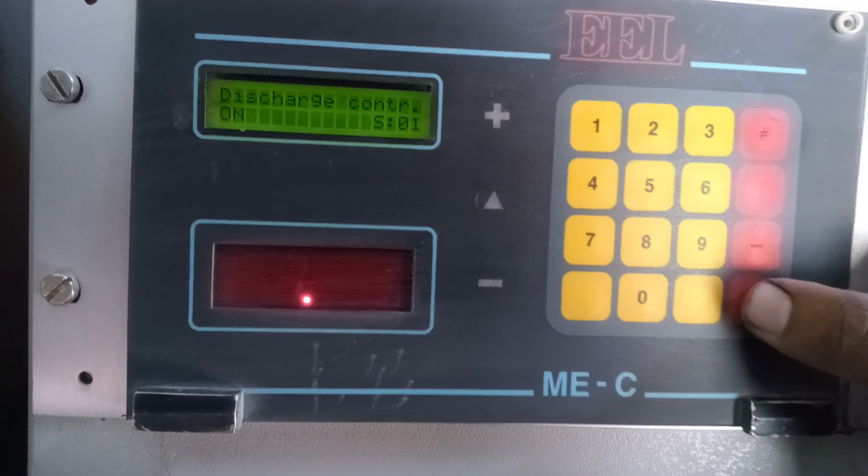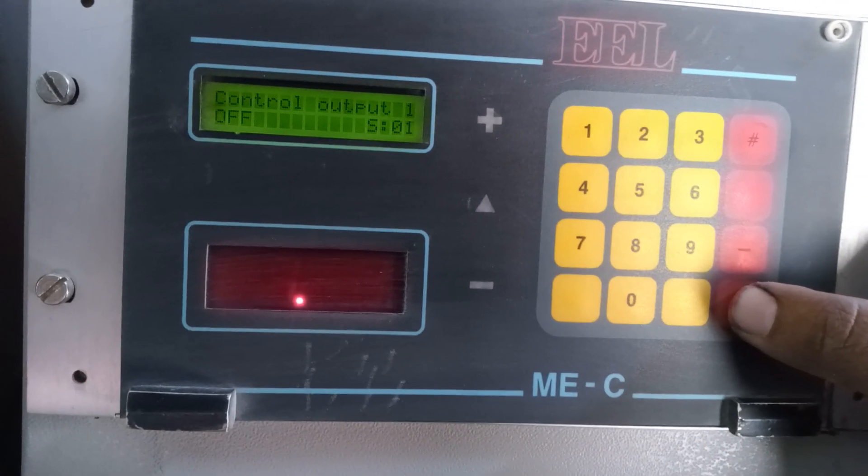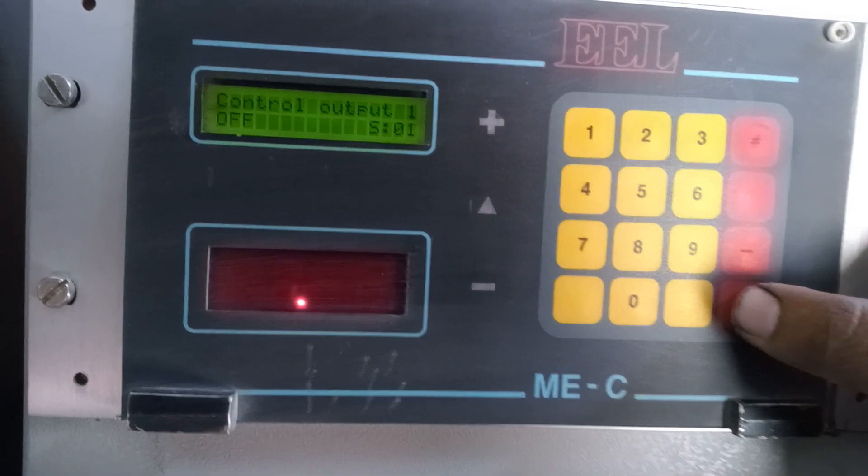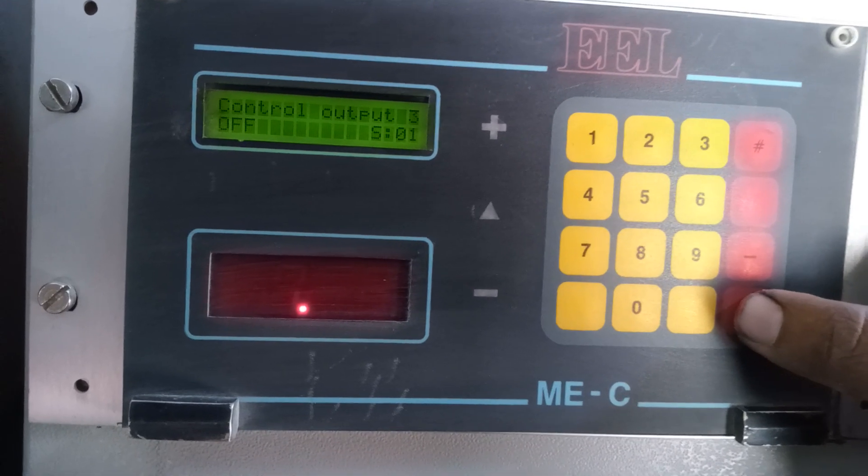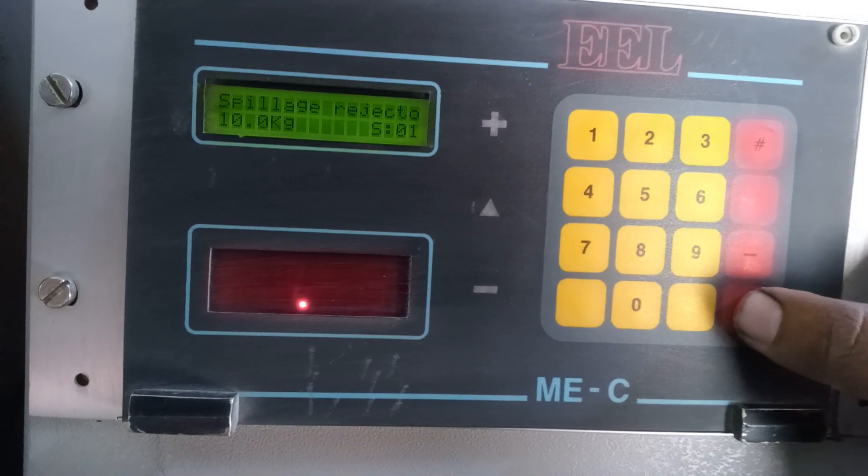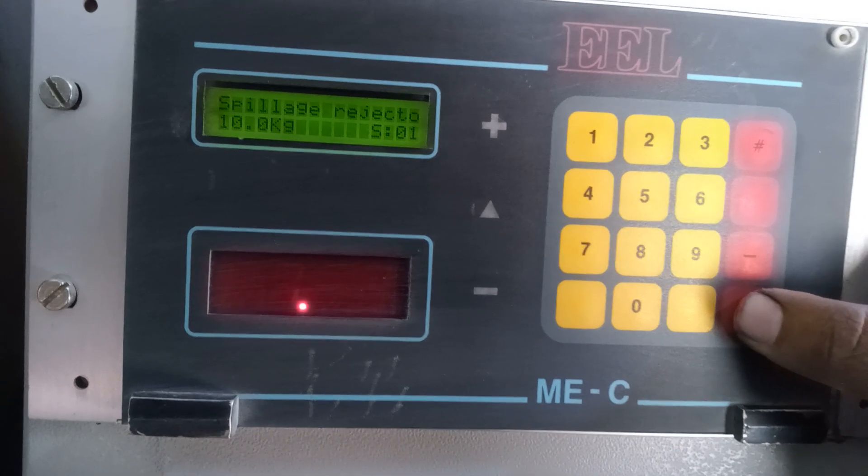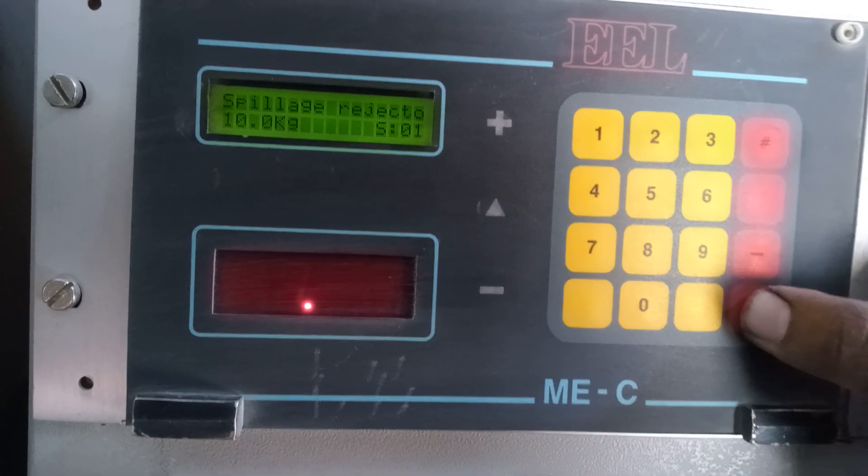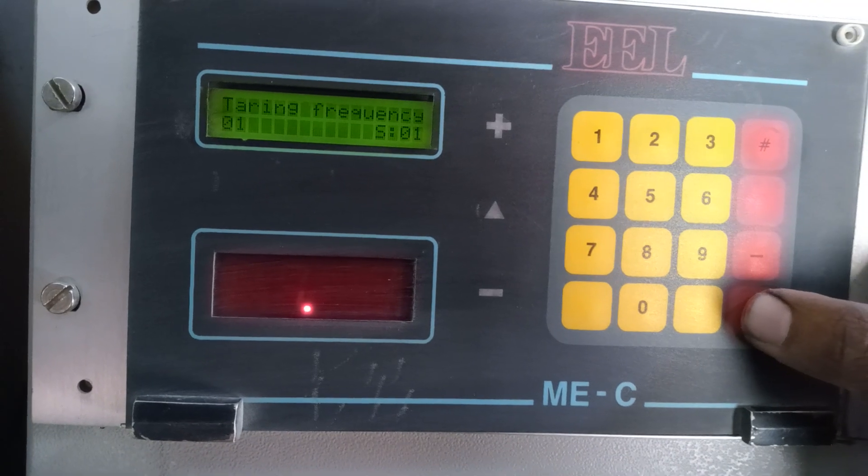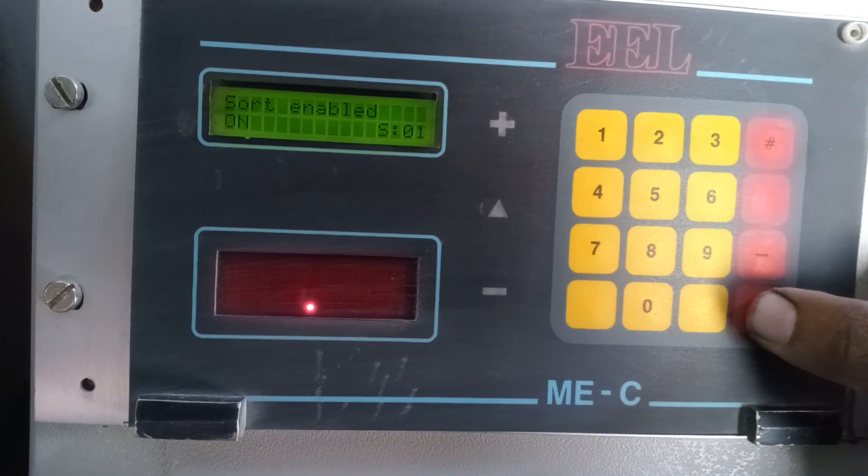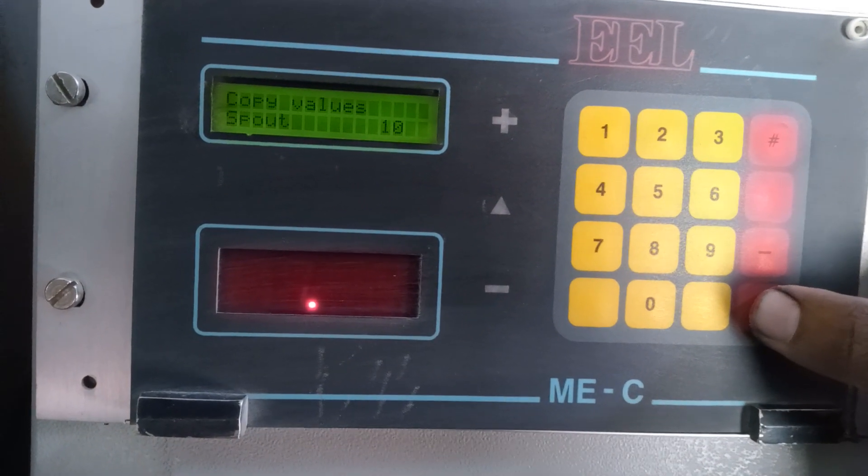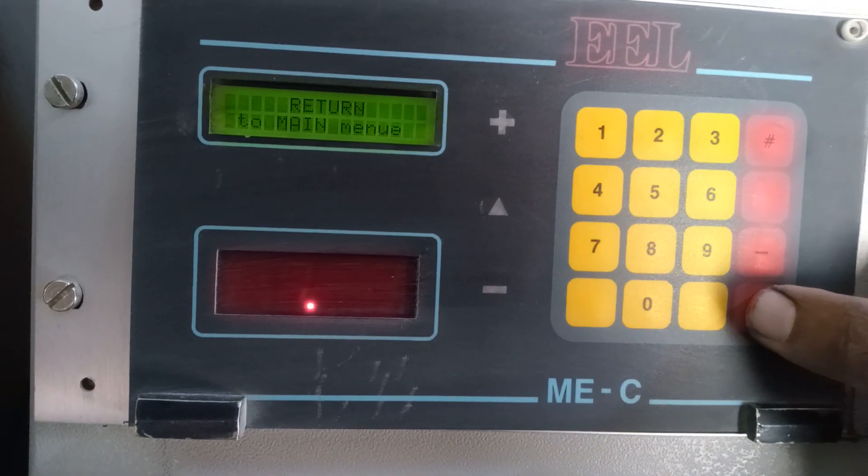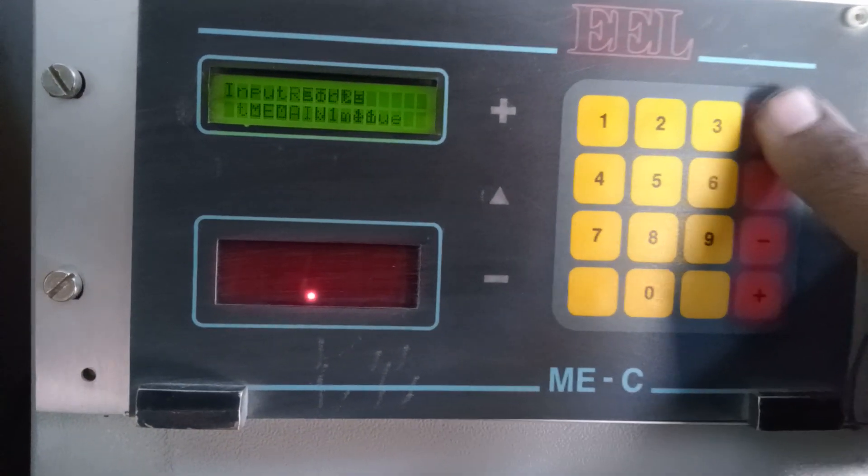Discharge counter on, control output 1 off, control output 2 off, control output 3 off. 0.8 seconds, turning frequency 01, short enable on, copy value short spouts, return to main value.